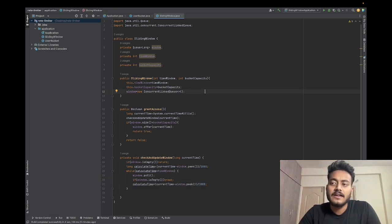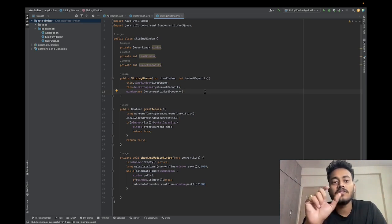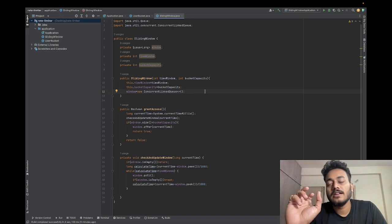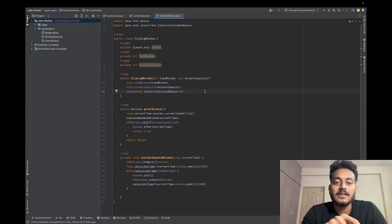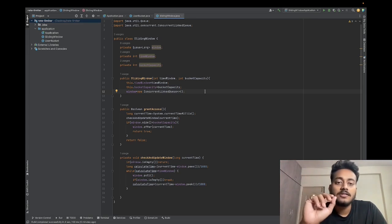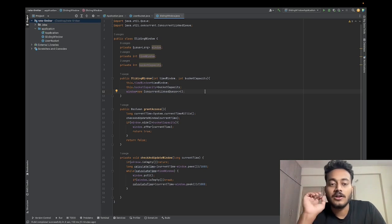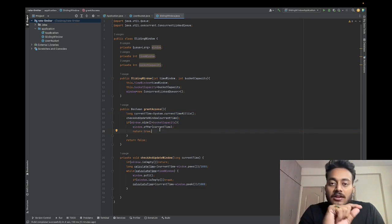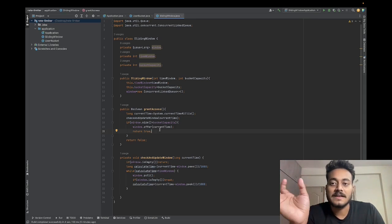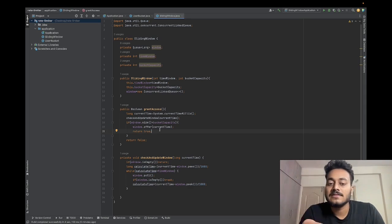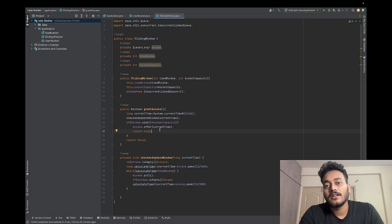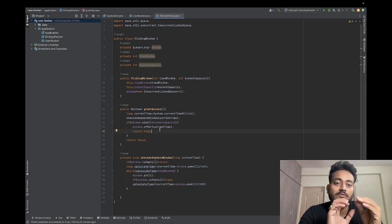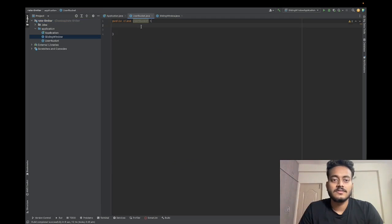This is the sliding window class. We've used a queue to implement the sliding window, specifically a ConcurrentLinkedQueue, because multiple threads will be hitting it and we need a thread-safe queue. The other two fields are time window and bucket capacity. Bucket capacity is the number of requests the user is allowed to have in a given time window. The grant access method returns true and puts the request in the queue if the user still has capacity; otherwise it returns false. At each point in time we also check and update the sliding window — removing old requests from the queue to shift the window to the right.